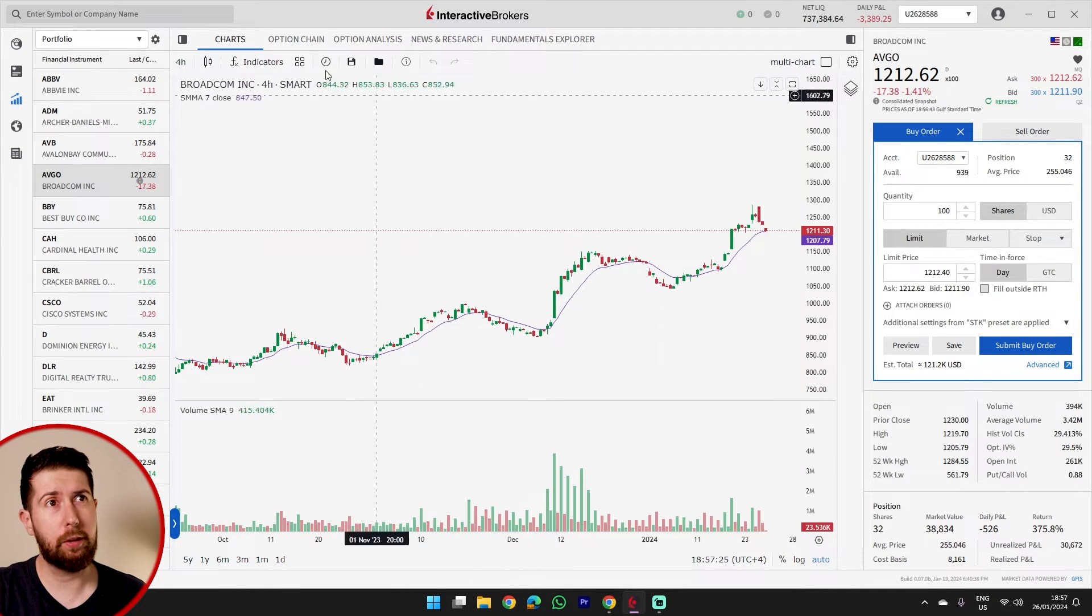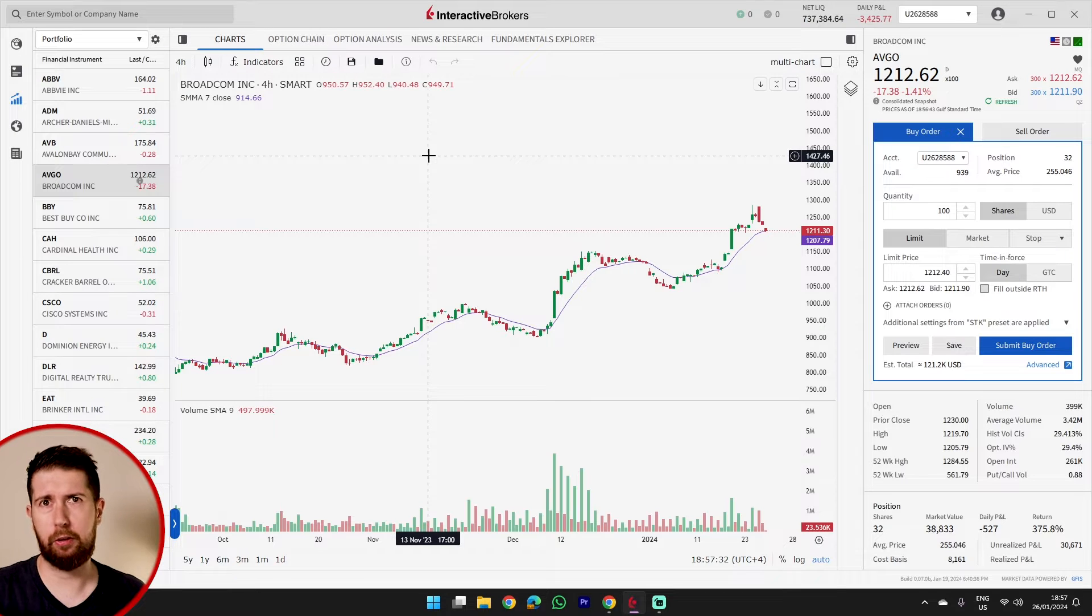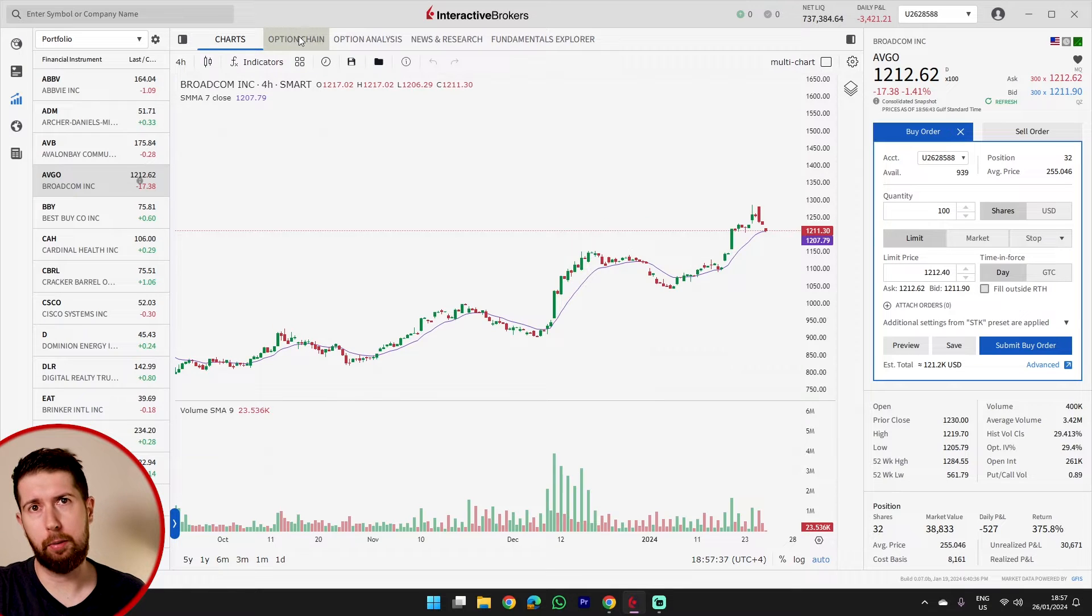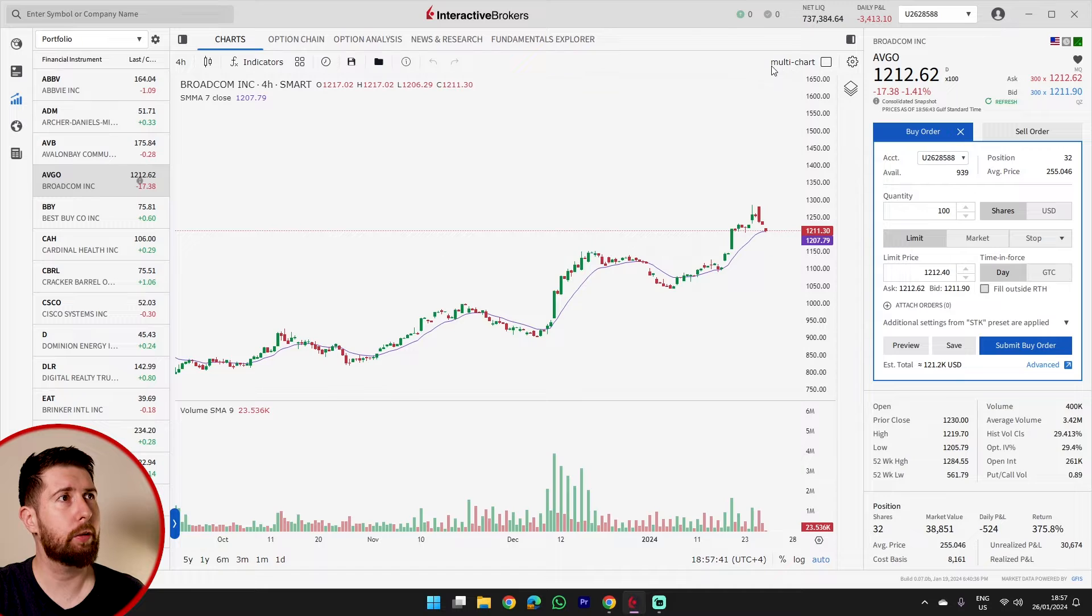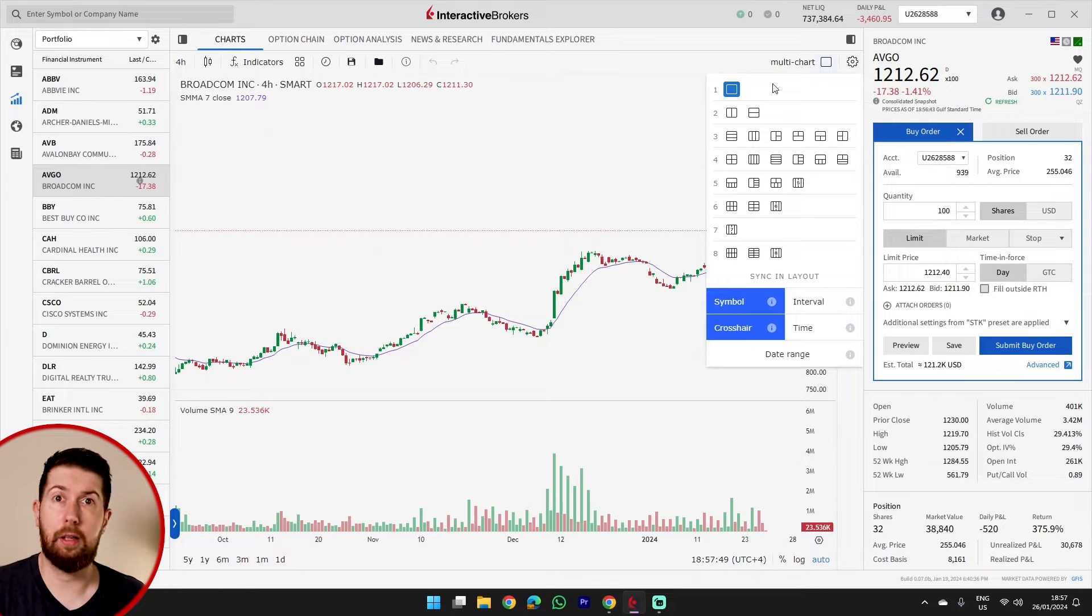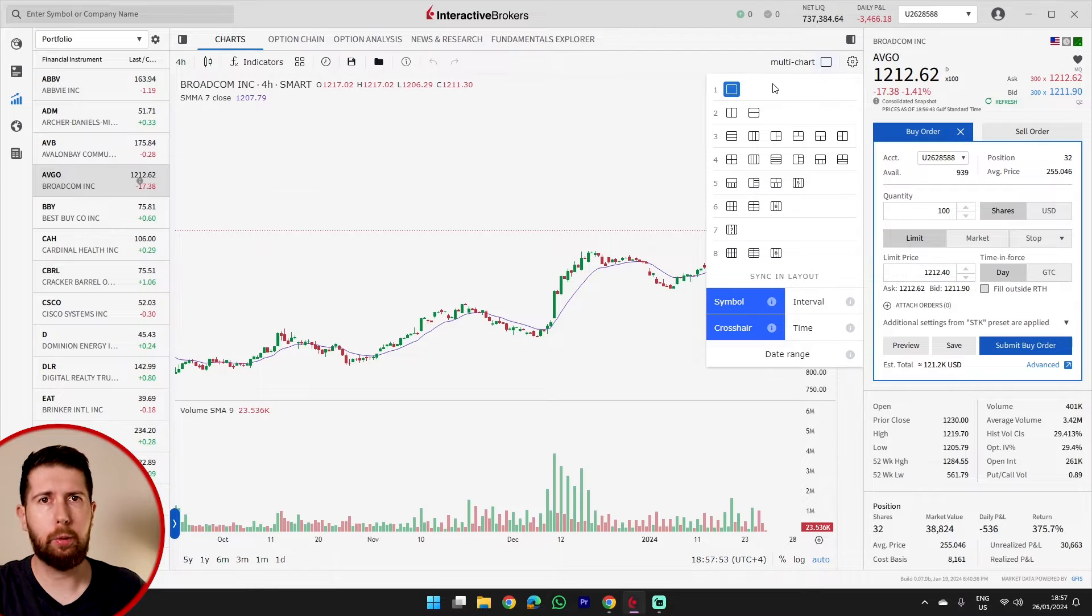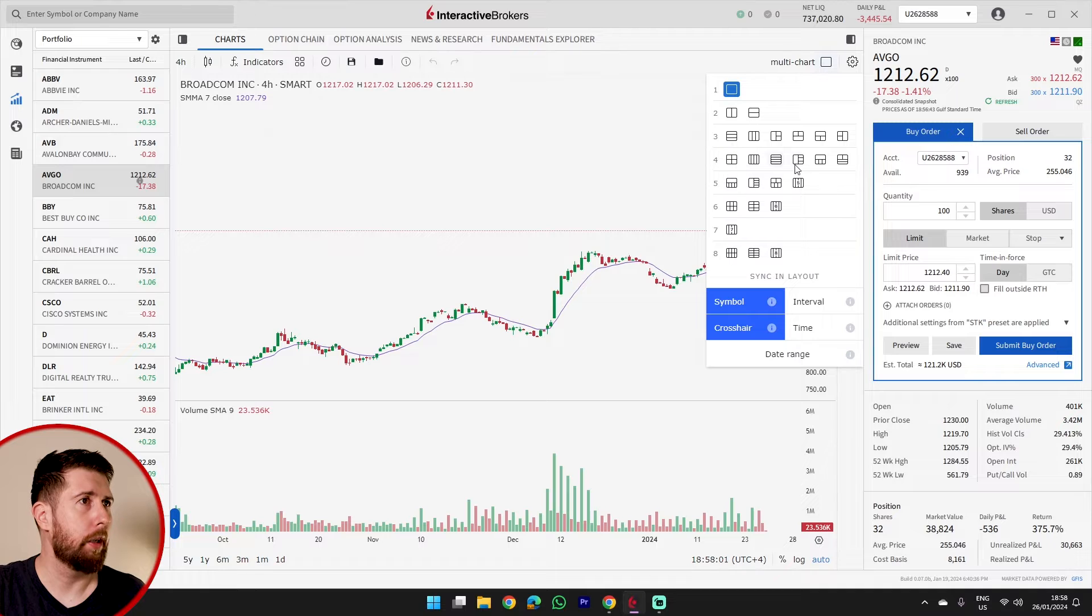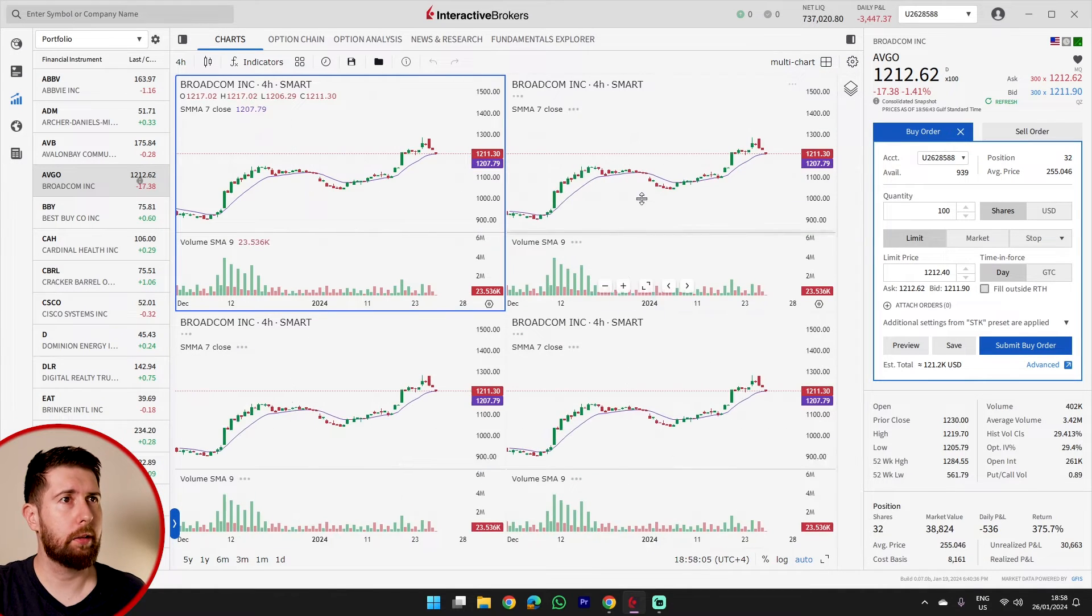The biggest news of all is that we have the option chain. Comparing to the first version of this desktop app where options were not tradable, right now they are tradable. I will enter into that in a moment because first I want to show that they added also the possibility to have the multi-chart. I'm not much into technical analysis, honestly, but if you are, if you like to play with charts and you don't like how to do it in the trader workstation, you can do it right here.